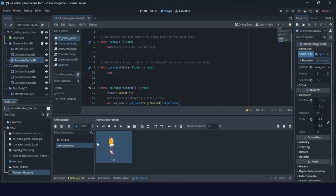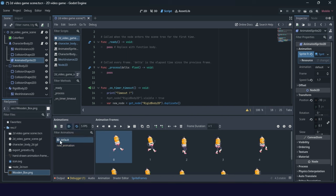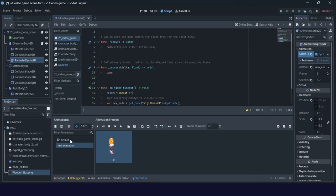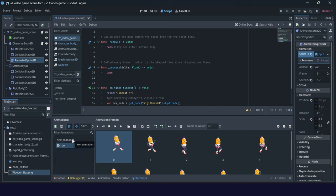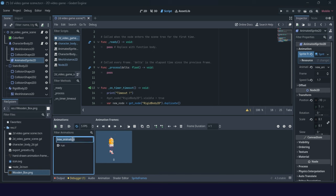We have the default and the new animation. You can rename them — for example, 'running' or 'run', and the other can be 'idle' or something like that.